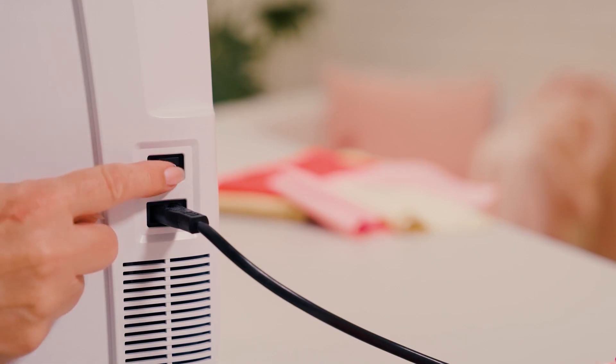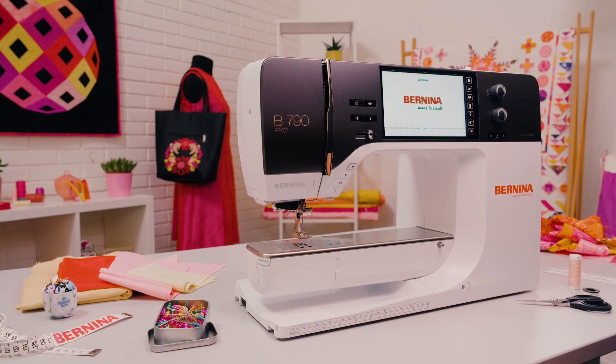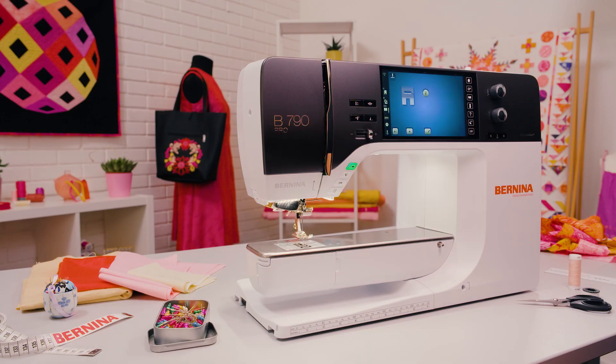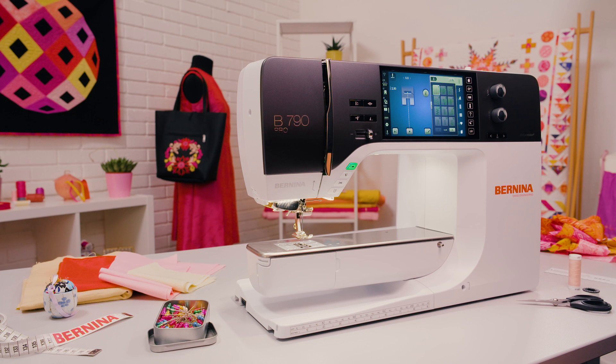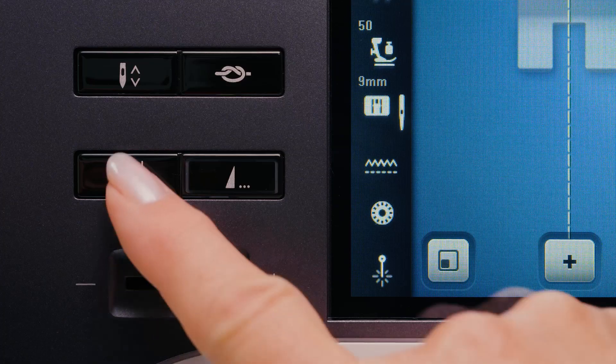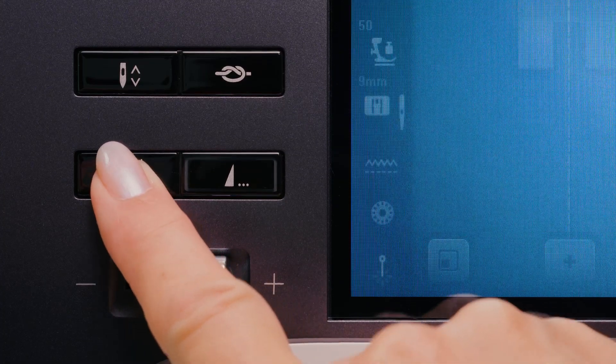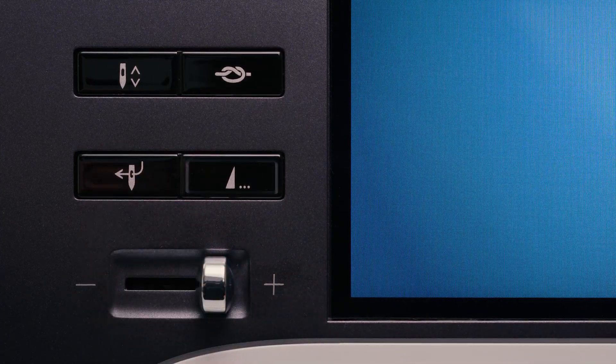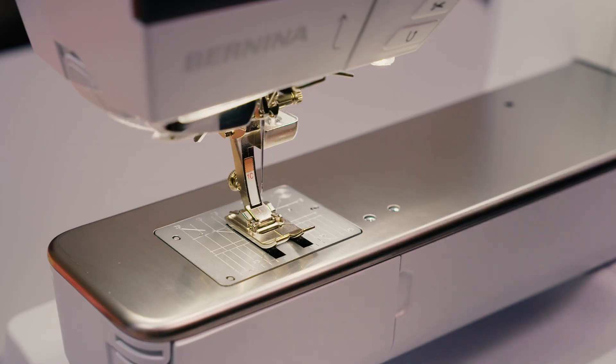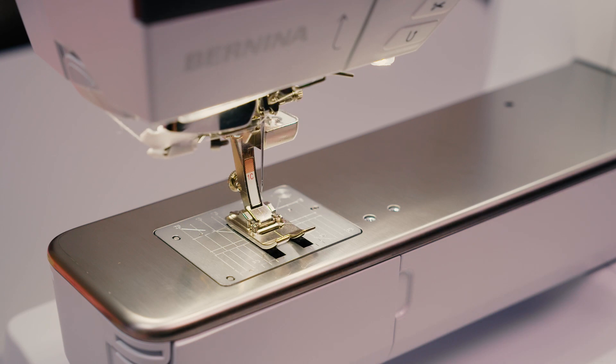Switch the machine on again. Pressing the automatic needle threader button will automatically thread the needle.